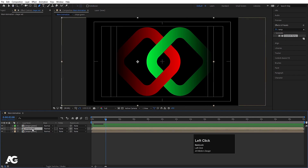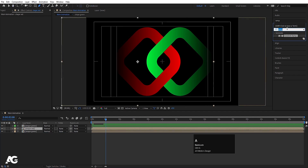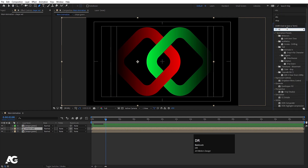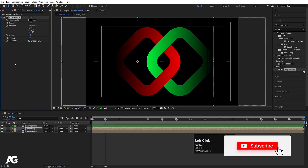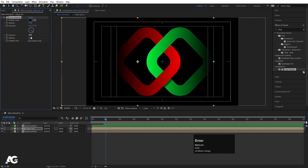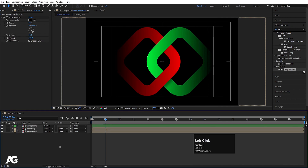Select Shape Red, go to Effect and Presets and search for Drop Shadow. Apply it. Set Distance to 30 and Softness to 100. We'll get a shadow, but we also need a shadow from the green shape projected onto the red one.